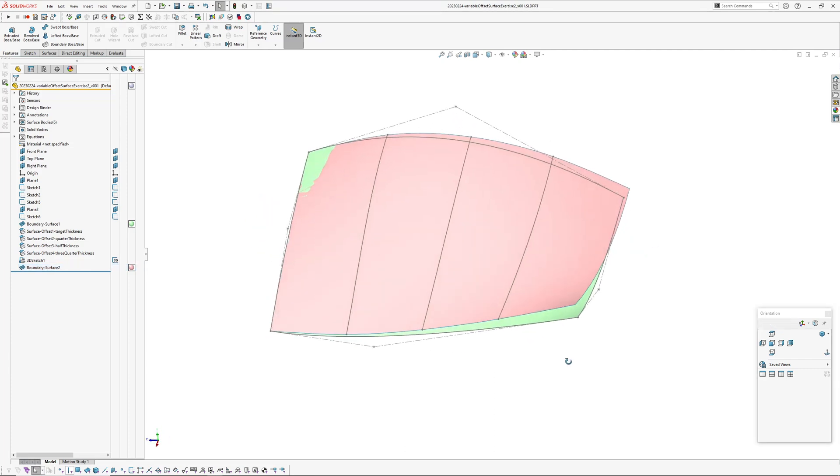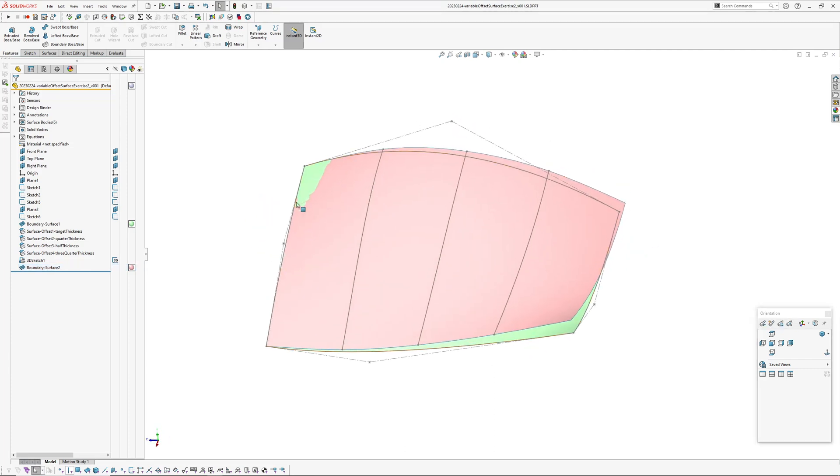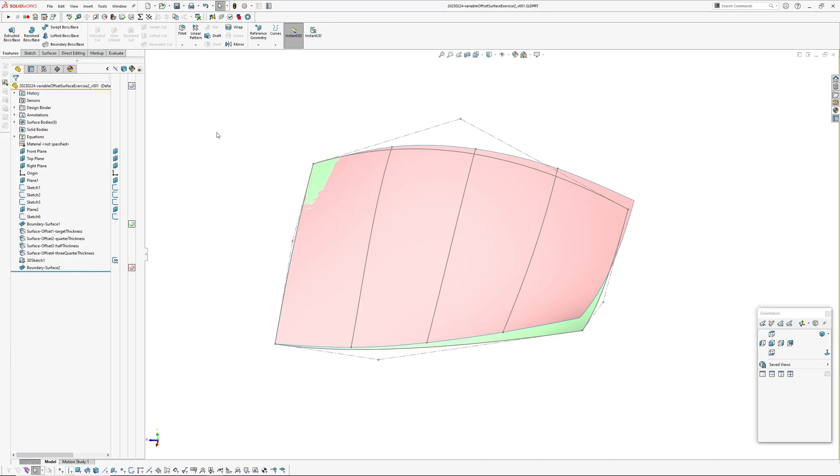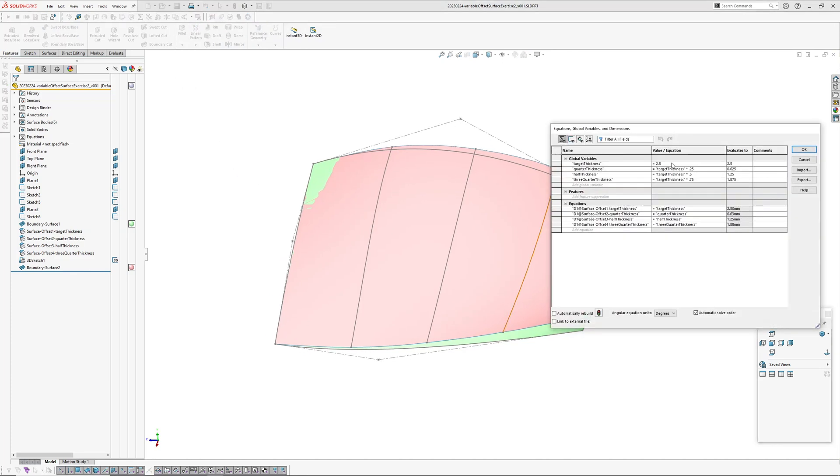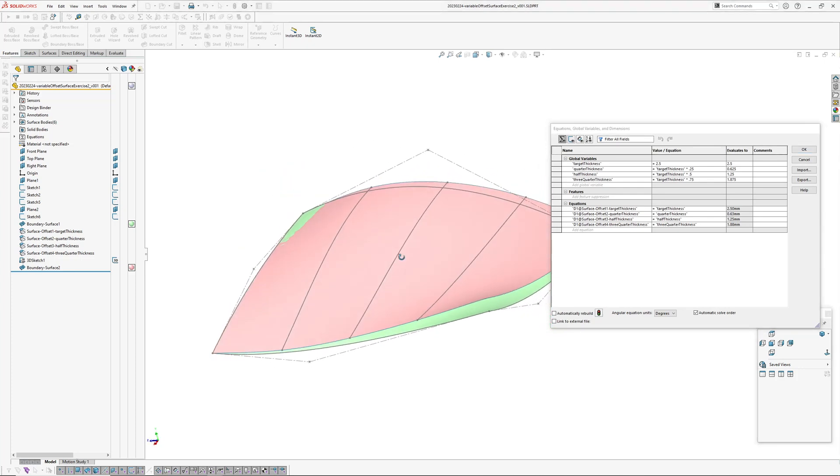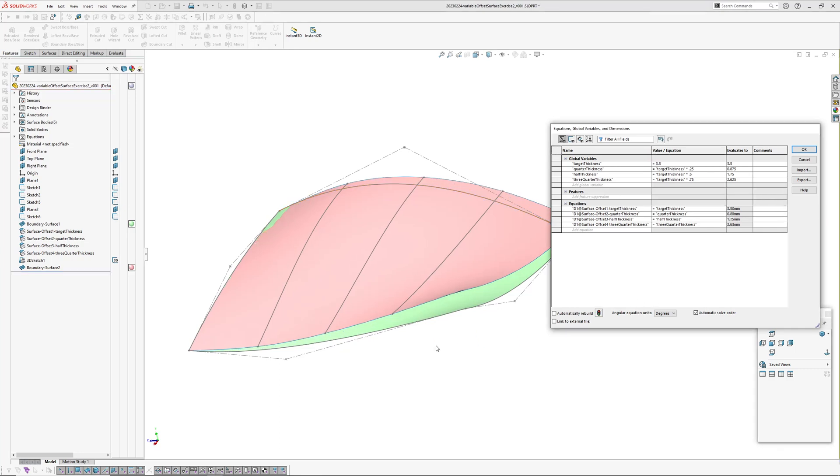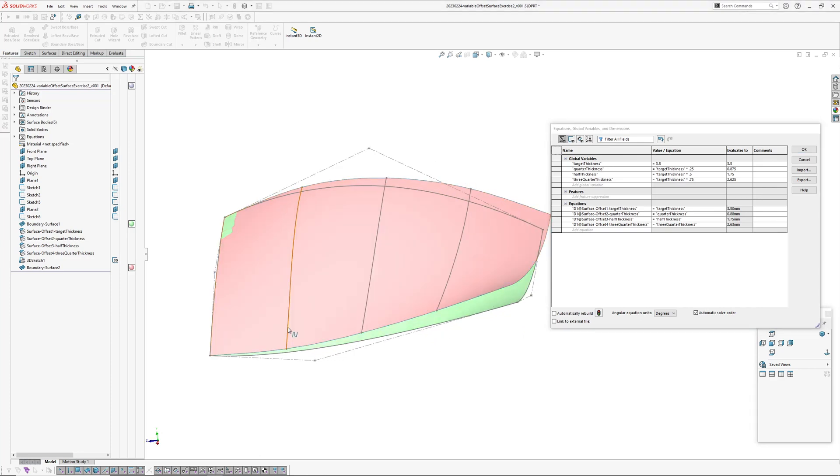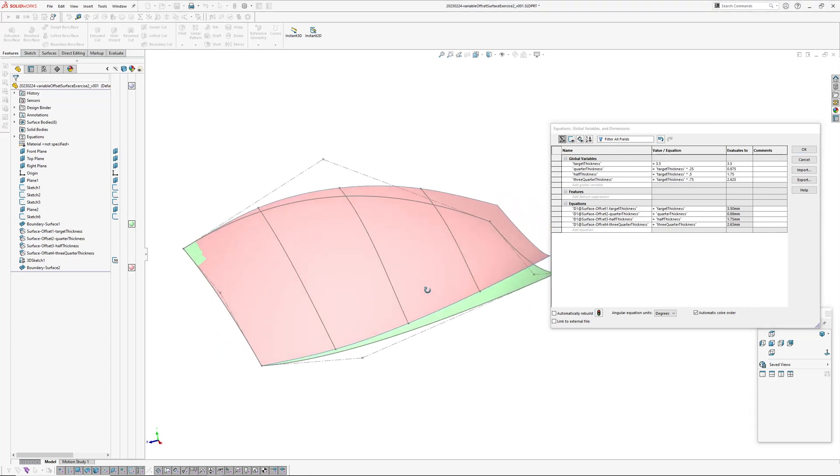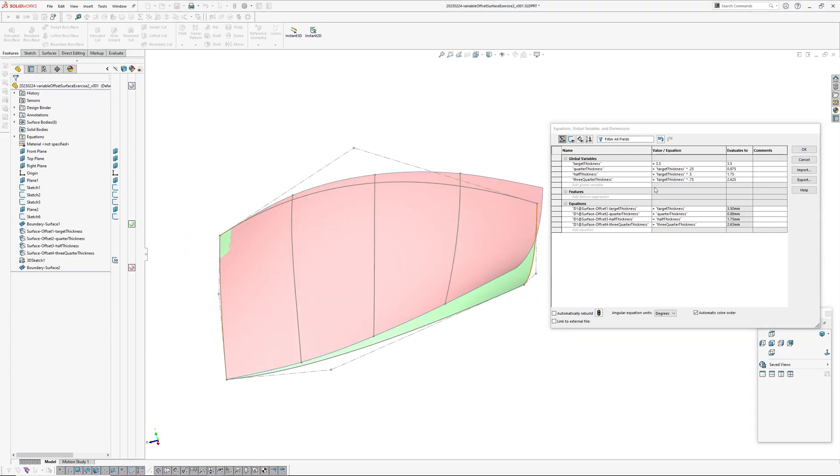This is controlled with a variable, got a target thickness and then I have a quarter thickness, half thickness, and three-quarter thickness. Basically if you update the target thickness and rebuild, the quarter, half, and three-quarter thicknesses update automatically.